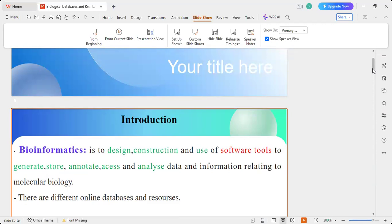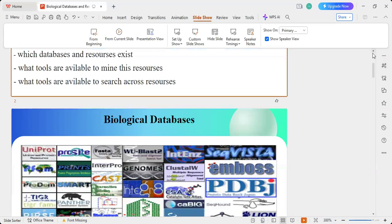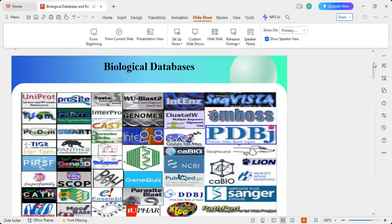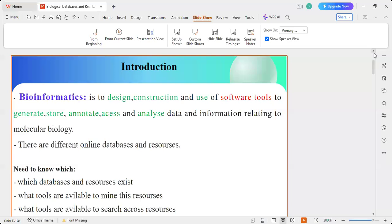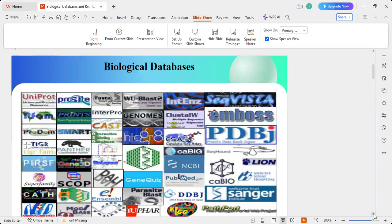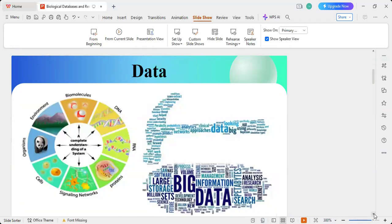Bioinformatics is the design, construction, and use of software tools in order to generate, store, annotate, access, and analyze data and information relating to molecular biology. There are different types of online databases and resources, and we need to know which databases exist, what tools are available to mine these resources, and what tools to search across them. As you can see in this picture, there are many biological databases and we need to know which one works for which part.